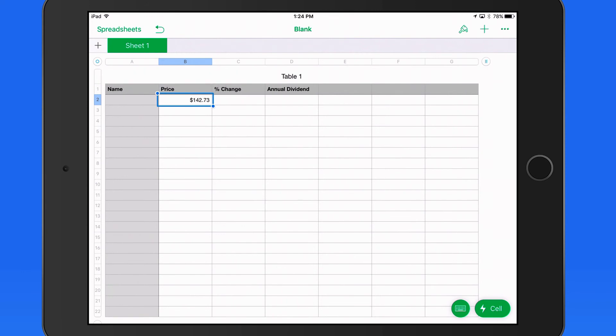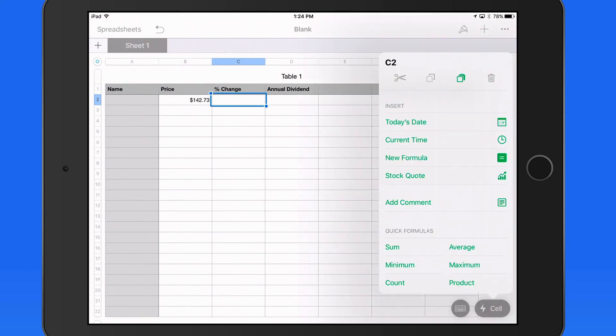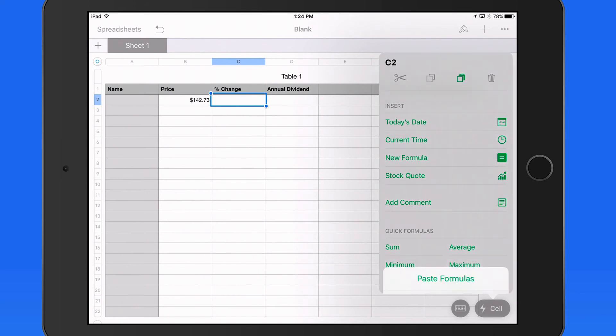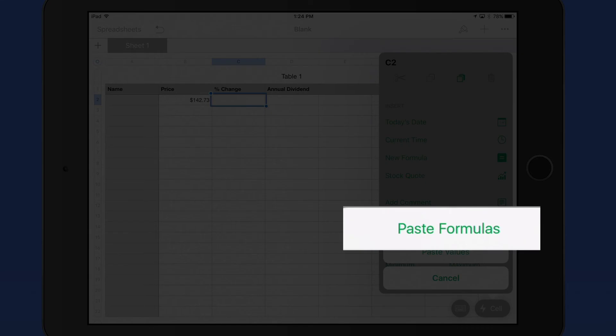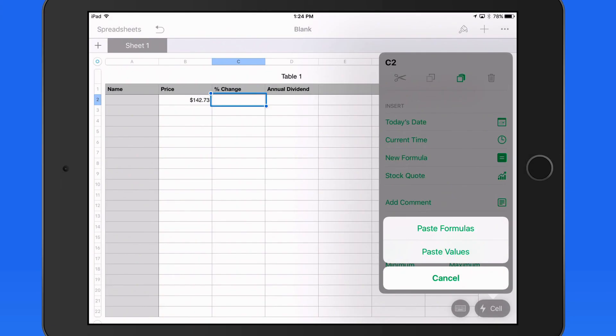I'll copy the formula from the Price cell and then, using the Cell Action button, paste it in the Percent Change cell. Make sure to paste formulas here.